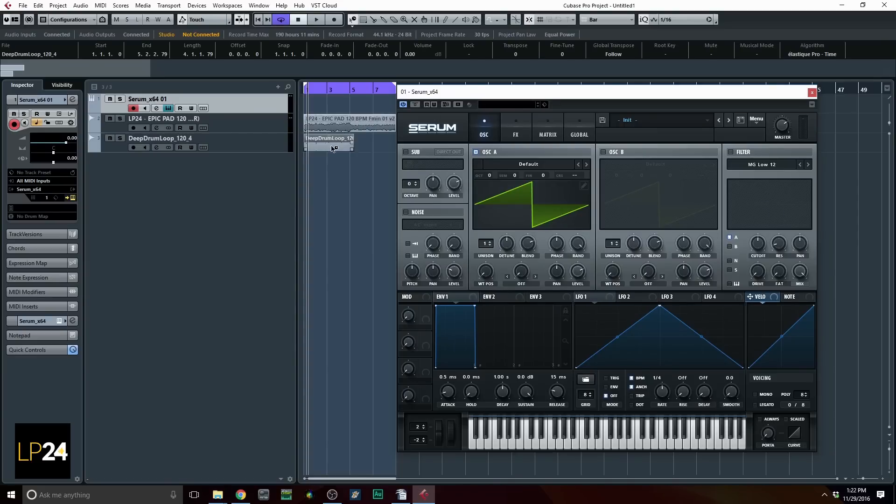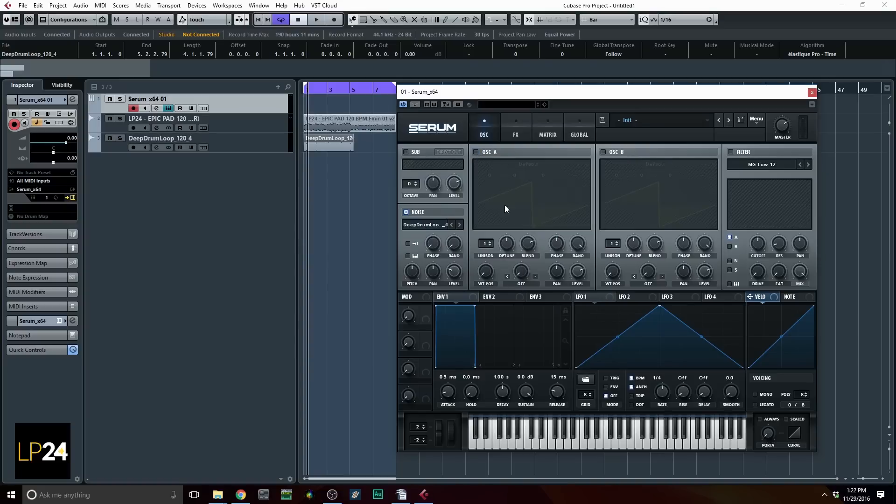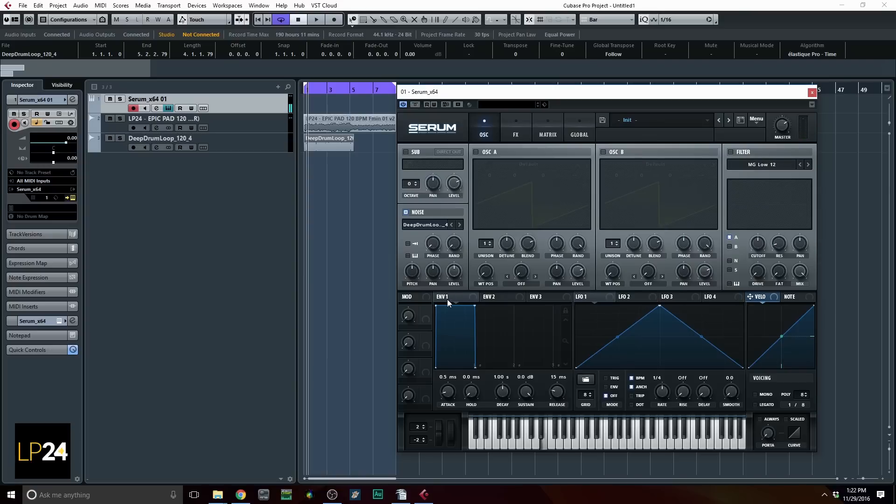So check this out. We could drag any WAV file right into the noise oscillator while it's on, and you'll see it show up right there. You can play it just like a standard synth where you play a note and you hear the samples.